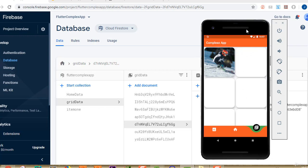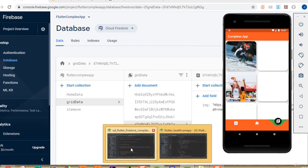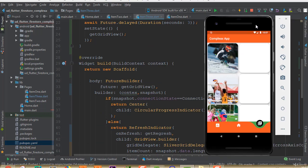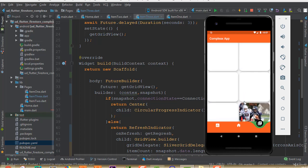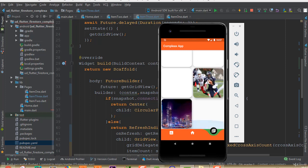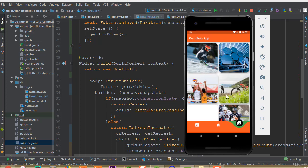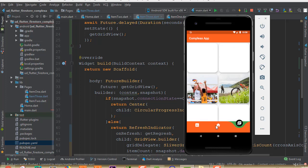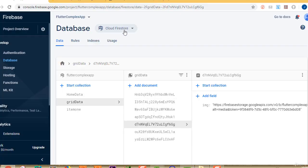I hope you understand how to implement this. We have successfully implemented grid view into our application and completed all parts. We can see all of our data loading correctly.